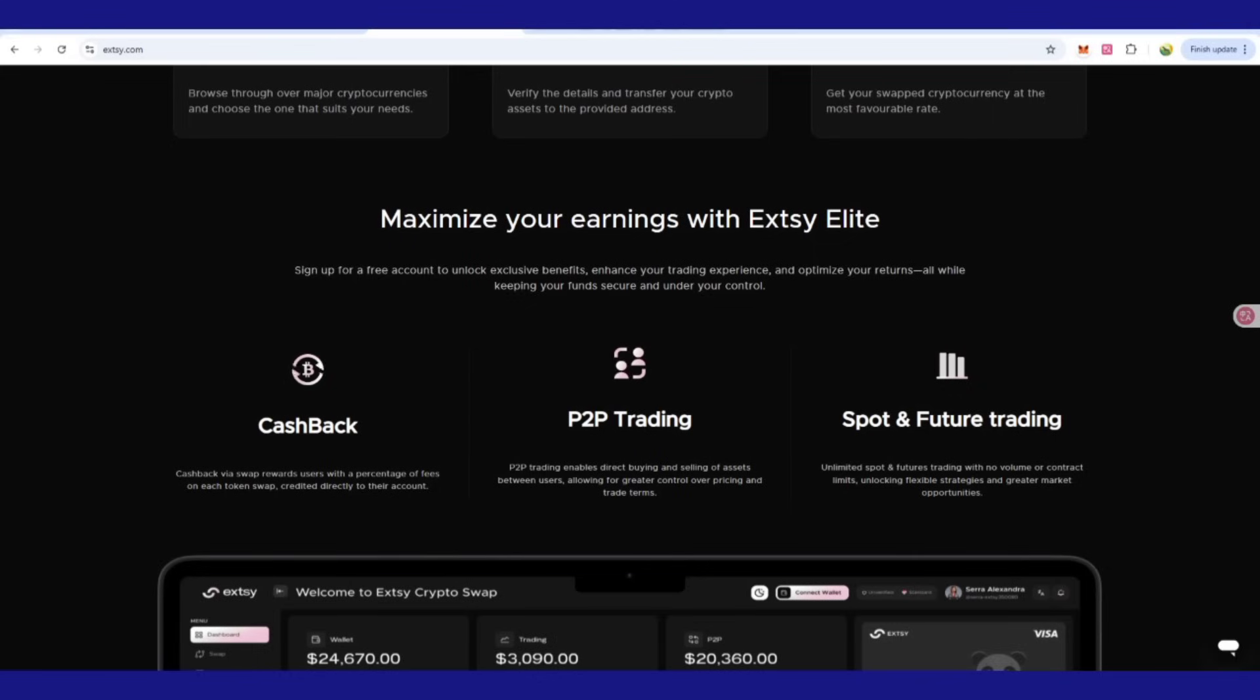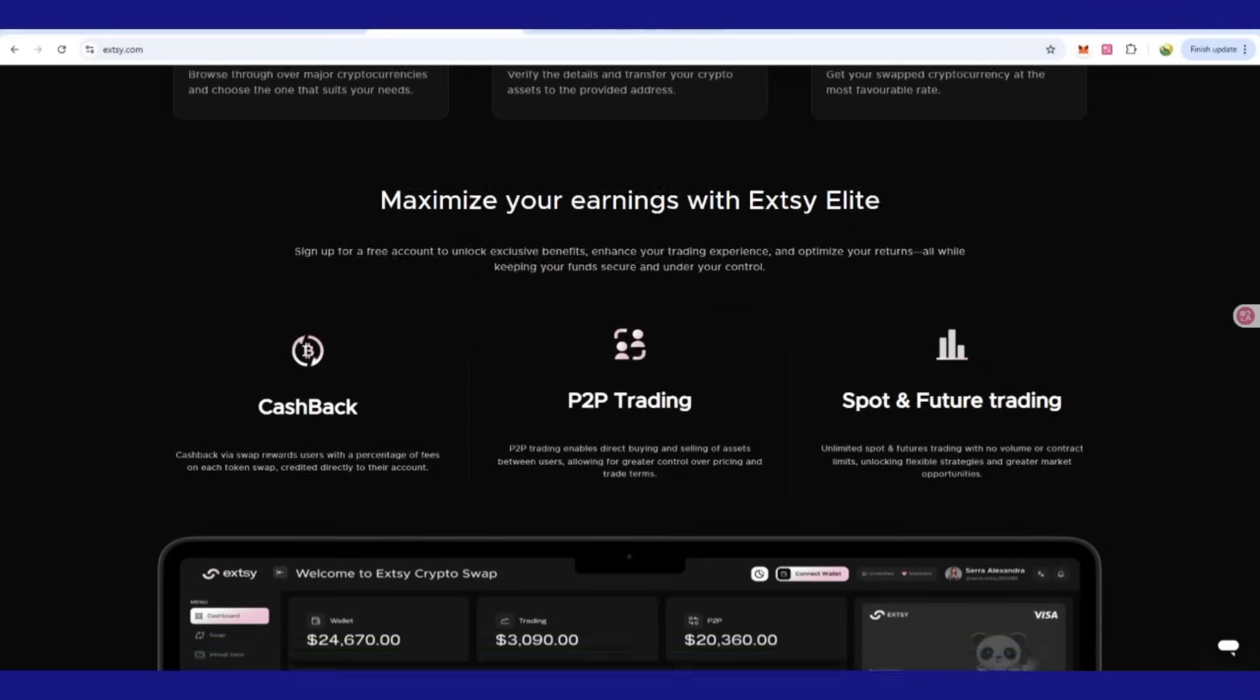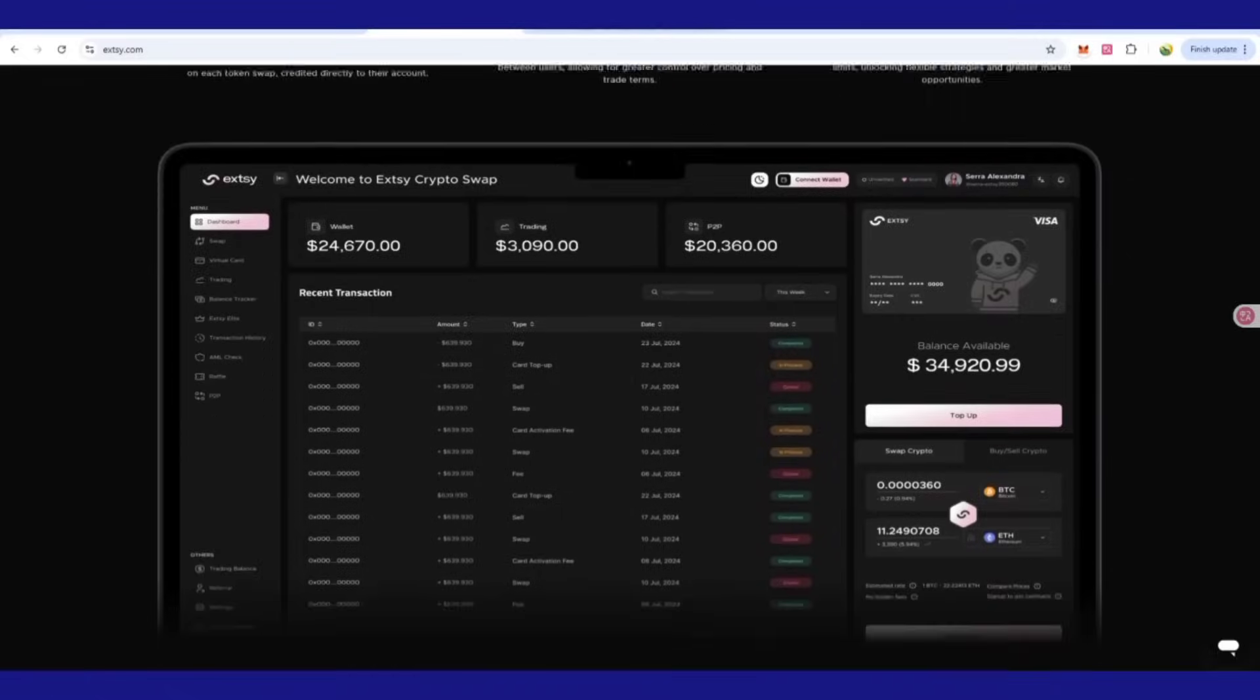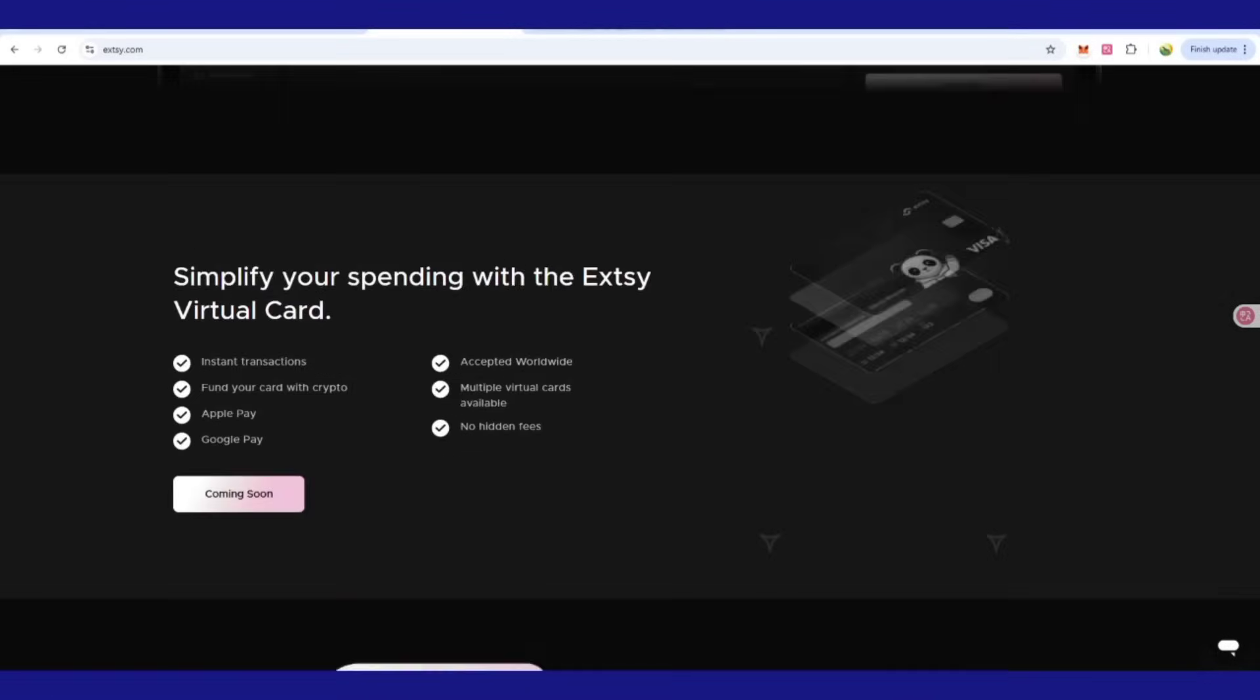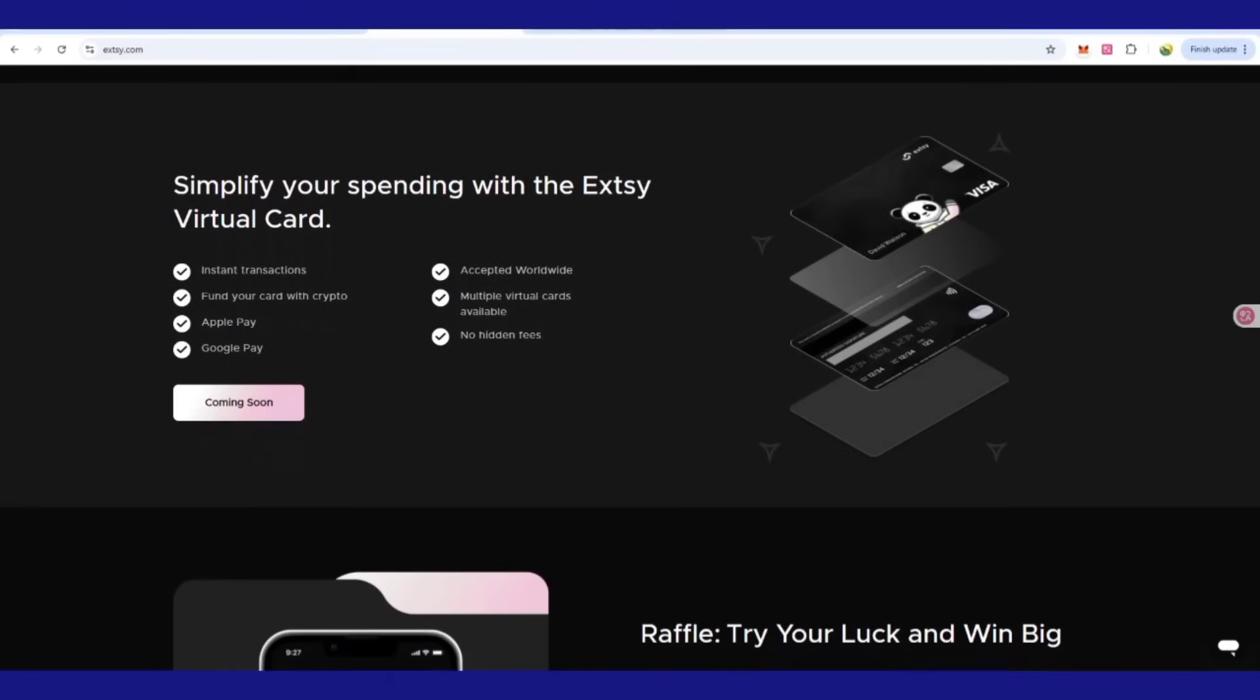You can also get this game-changing opportunity where peer-to-peer, spot and futures trading are available. You can buy or sell your desired crypto in a single platform all over the worldwide.